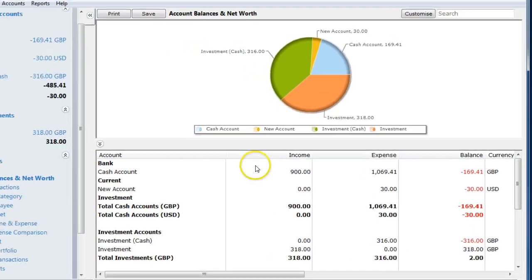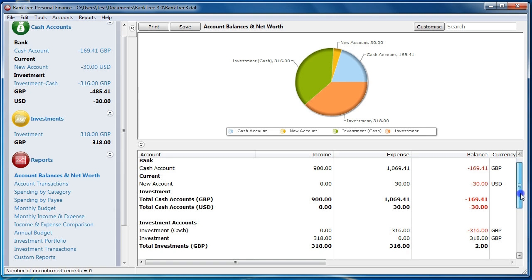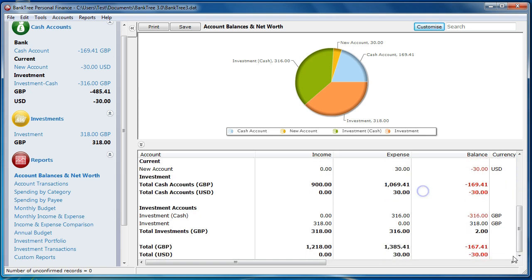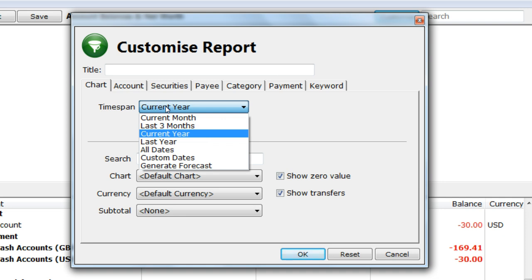We will first look into the Account Balances and Net Worth report. This report shows the account balances for all the accounts, both cash and investments. To customise this report, click on the Customise button. The title is the report title given to the custom report — it is shown when you print. You can change this to whatever you want. You can also change the date range for the report by amending the time span.